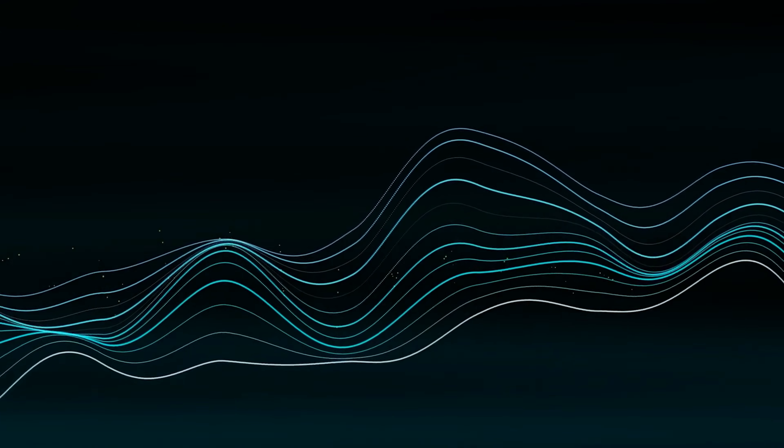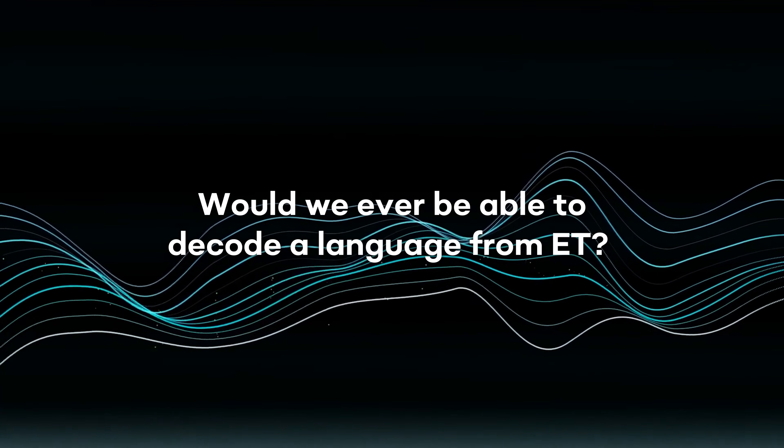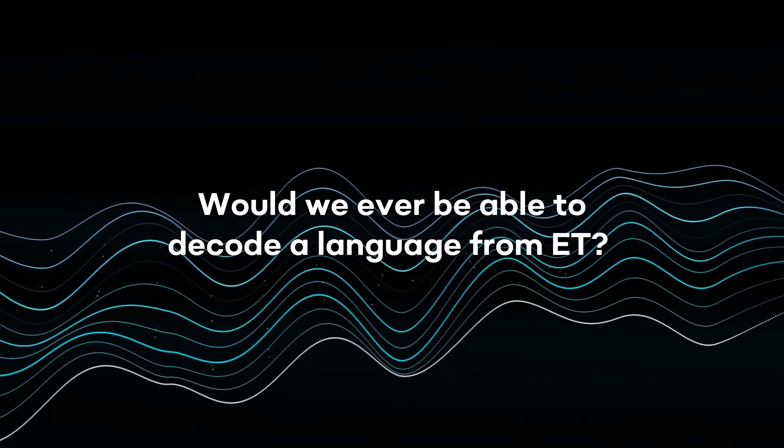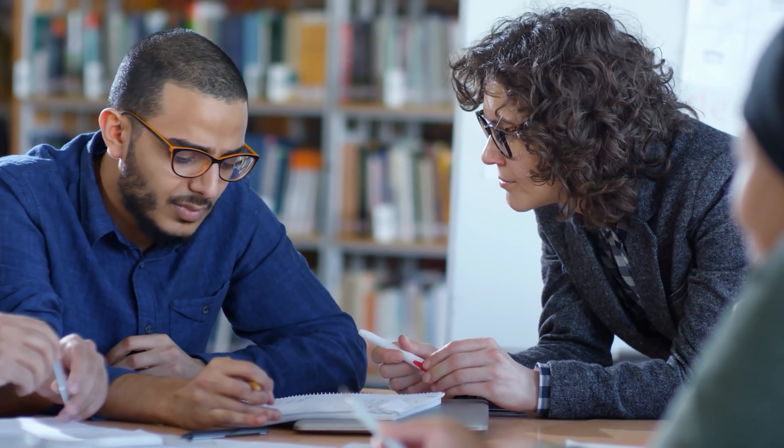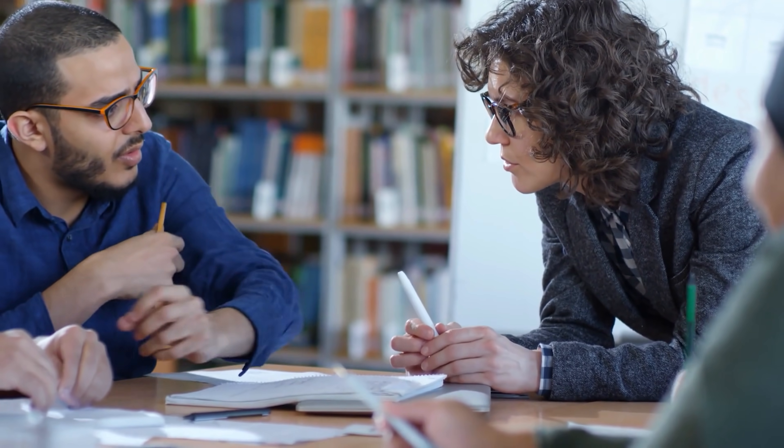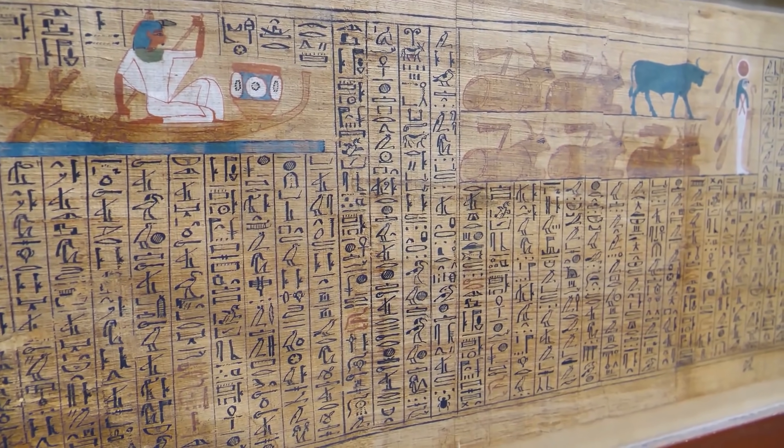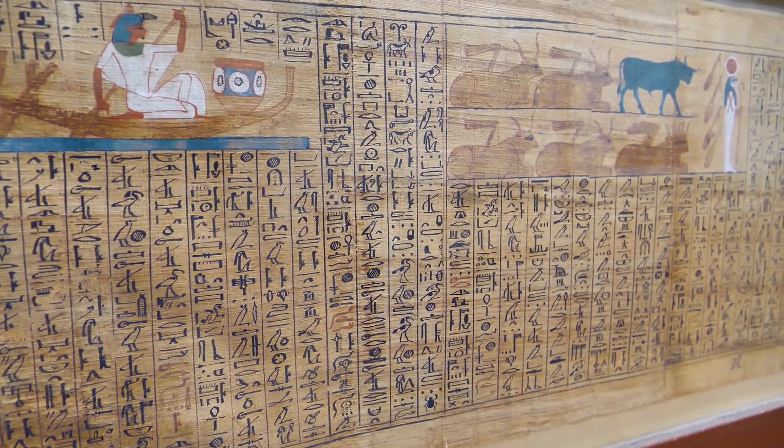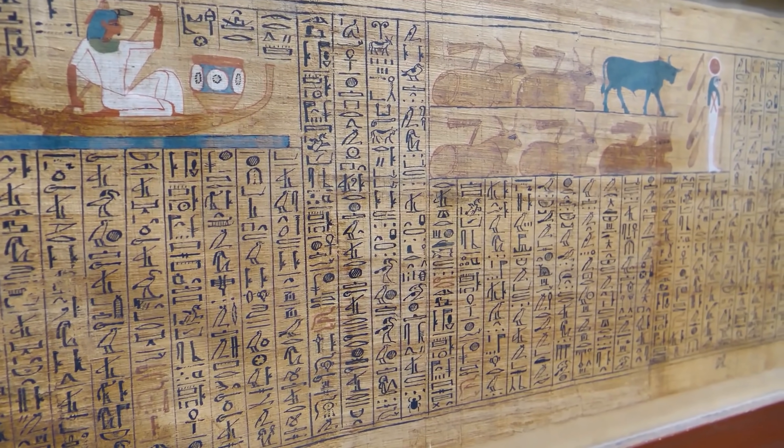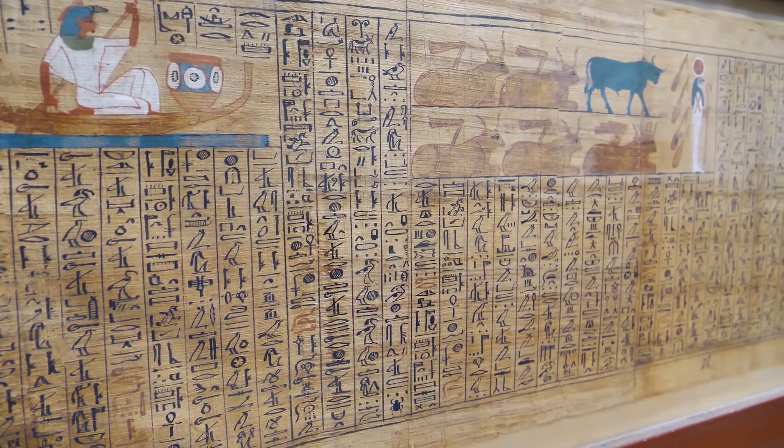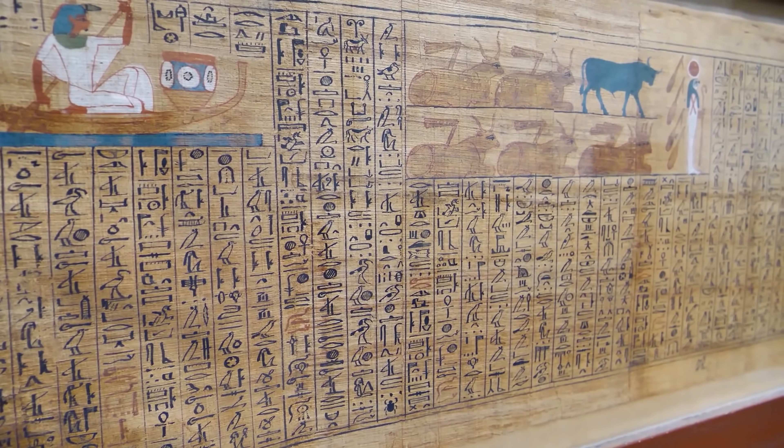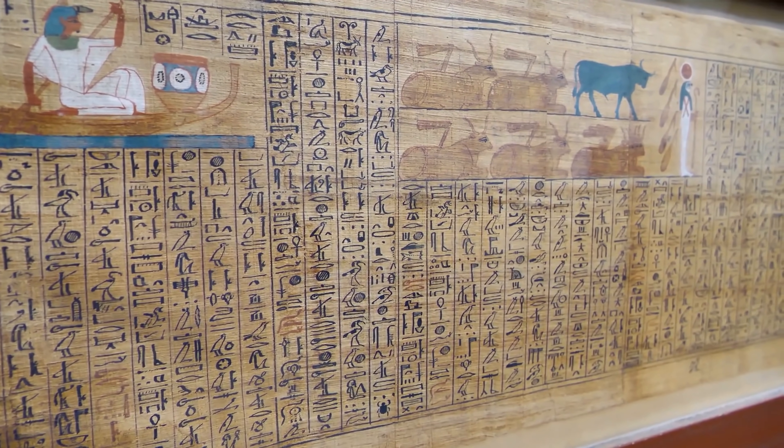So at this point, we seem to have an answer to our initial question. Would we ever be able to decode a language from ET? Who knows? Language is more than just a method of communication. It incorporates our culture, our history, our loves, and our passions. Language models our bodies and how we think. It speaks to what is important to us. If we receive a signal, we may never be able to decode it, but maybe seeing what it looks like might give us more insight into who we are as a species on this little planet called Earth.